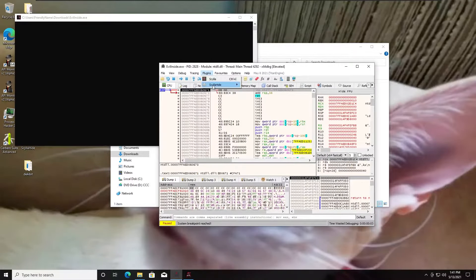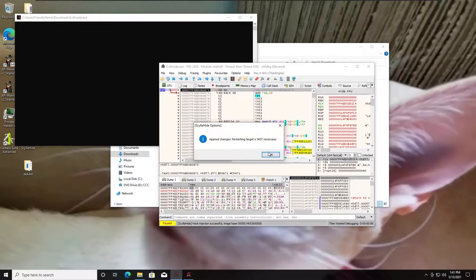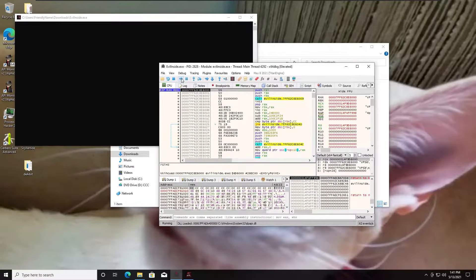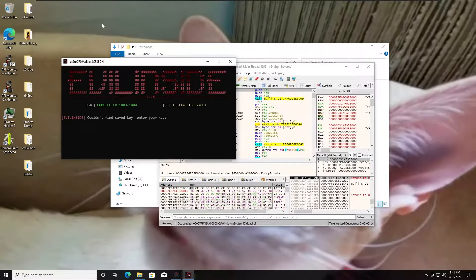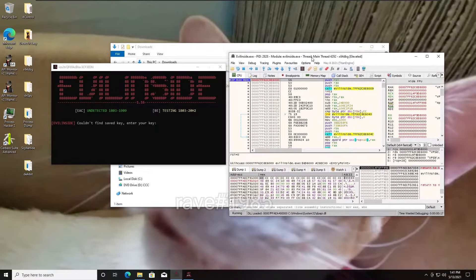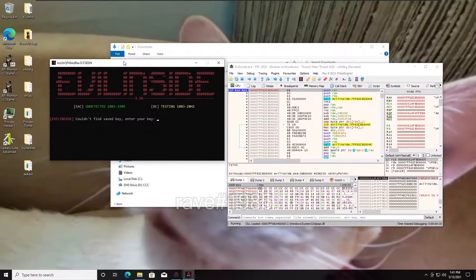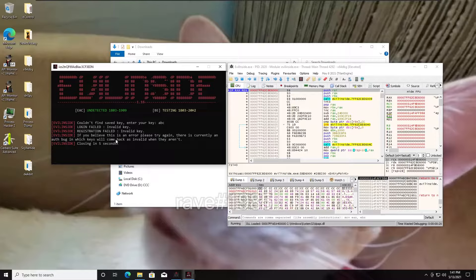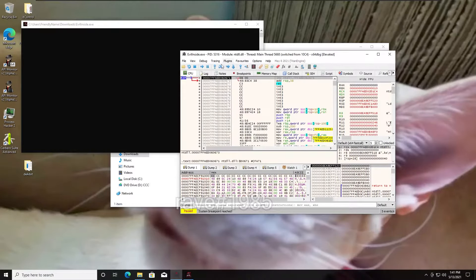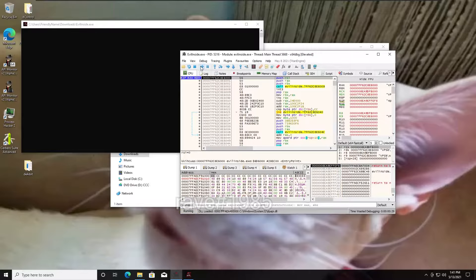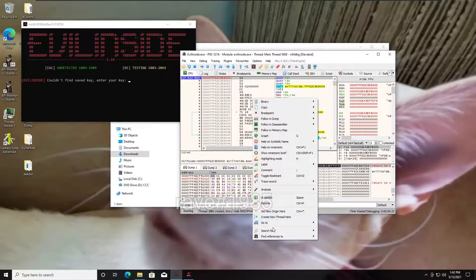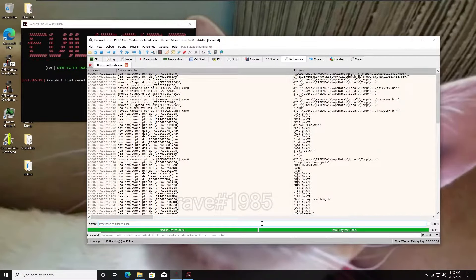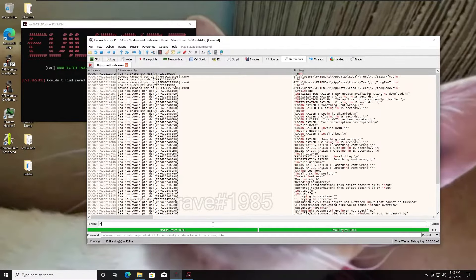It has a console window. Let's load our Thamita profile and step forward. It initializes perfectly fine. It doesn't seem to detect our debugger. However, it does say 'couldn't find saved key.' So let's just enter in anything and see what happens. Login failed, invalid key. So let's restart this, continue again, and search for string references in the current module.